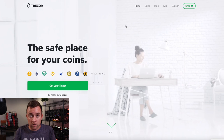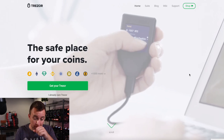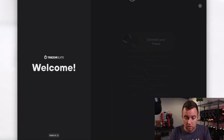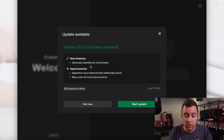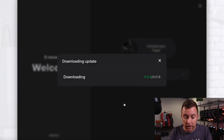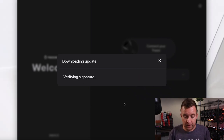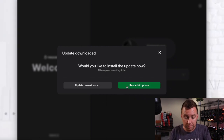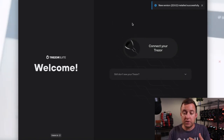We already have the suite downloaded and you've gone through the steps to get it uploaded on your computer. Let's go ahead and pull up the Trezor Suite. I'm doing this before I'm plugging it in. So just pull up the suite here. Version 22.8.2 has been released — it lets you know the different improvements and new features. Let's do start update, so we're updating the software here for the Trezor Suite. Would you like to install the update now? Yes — restart and update. And you can see it's now letting me know that it installed successfully.